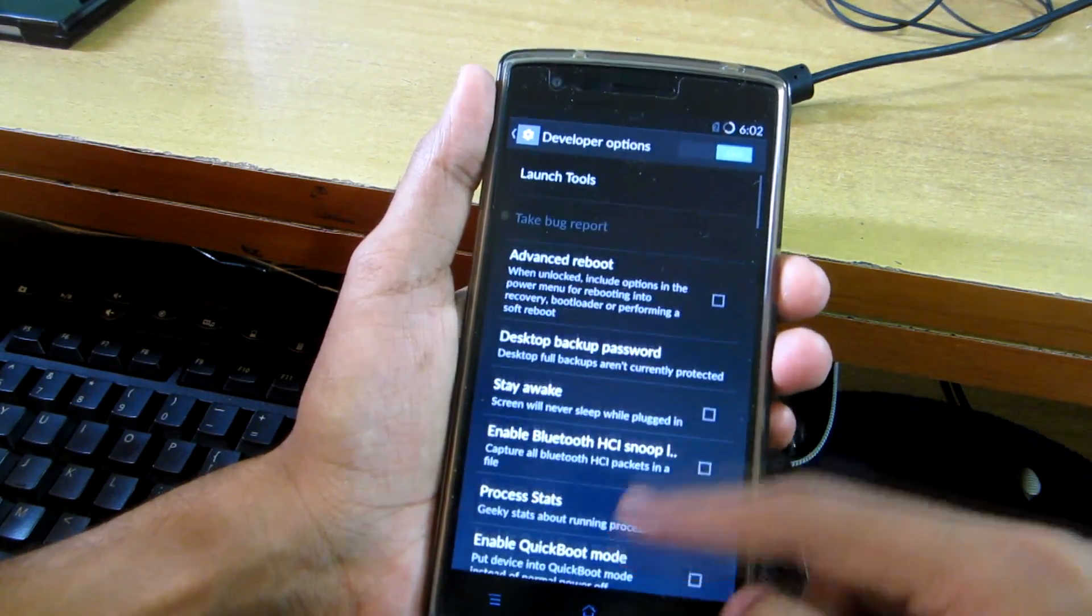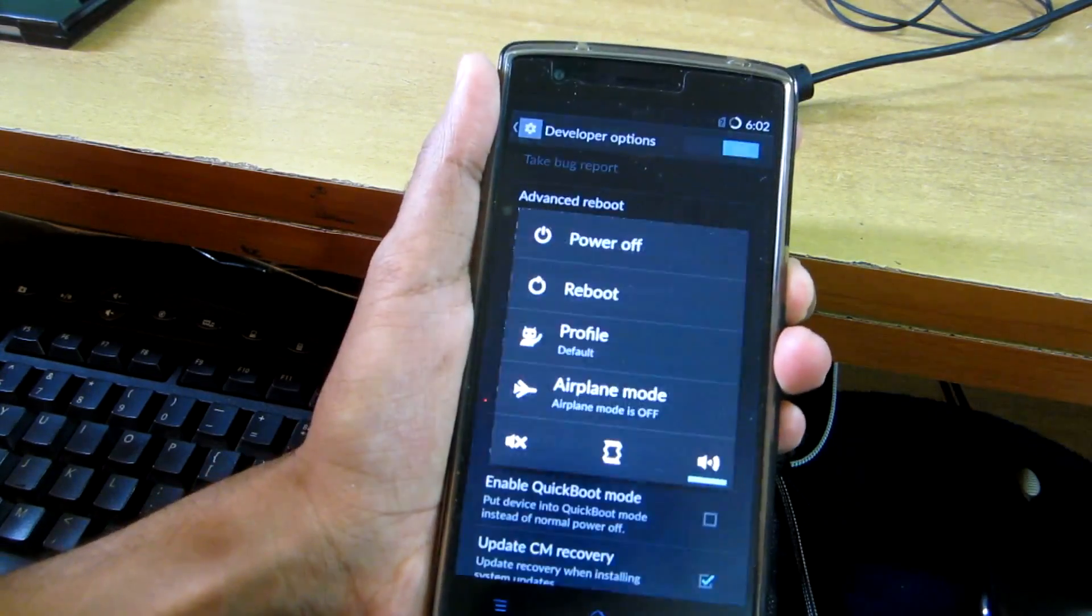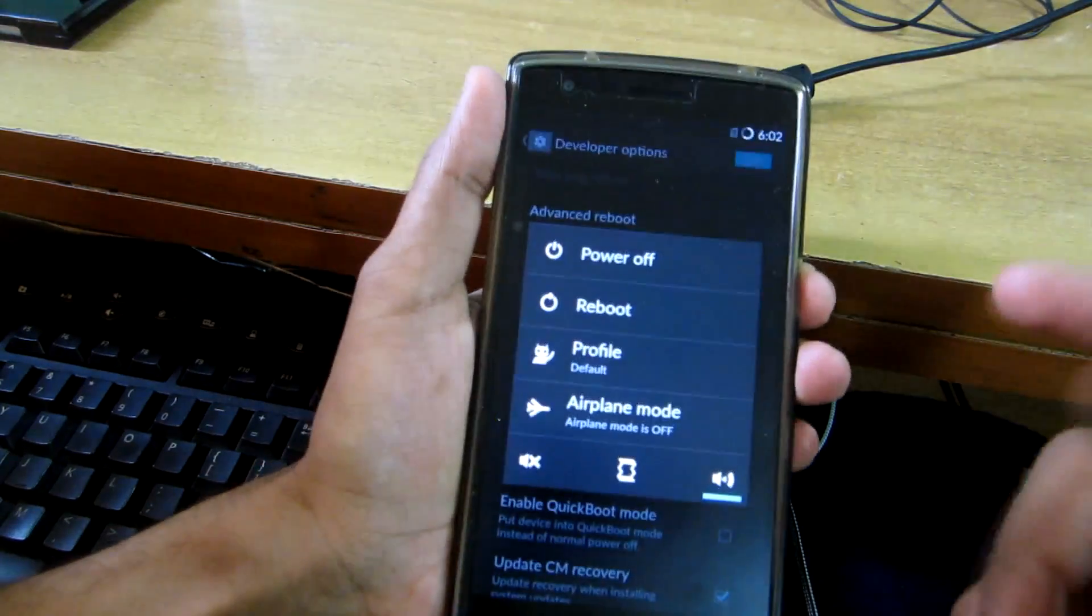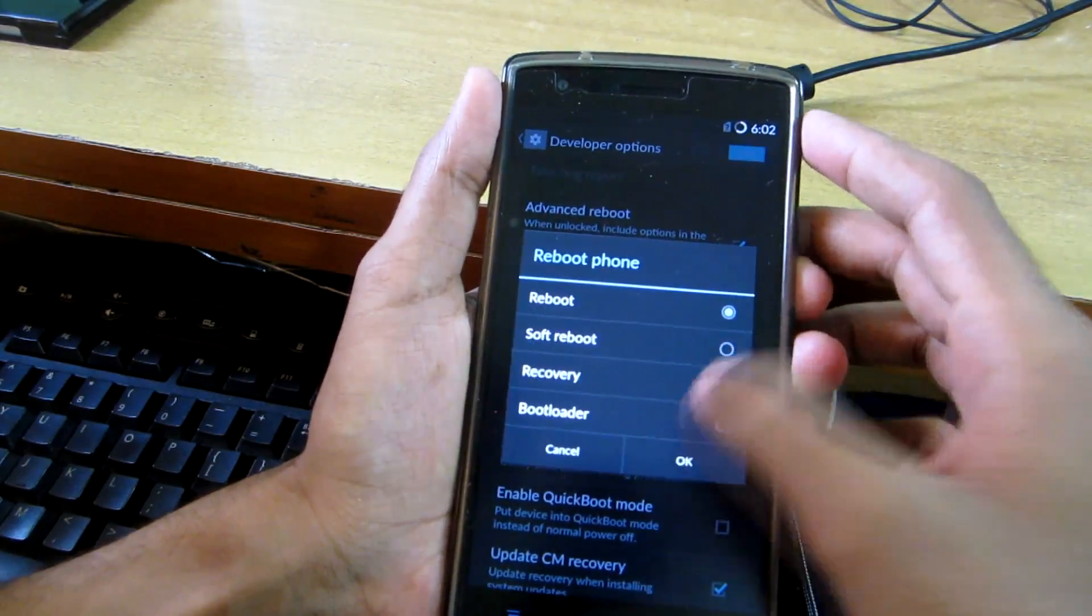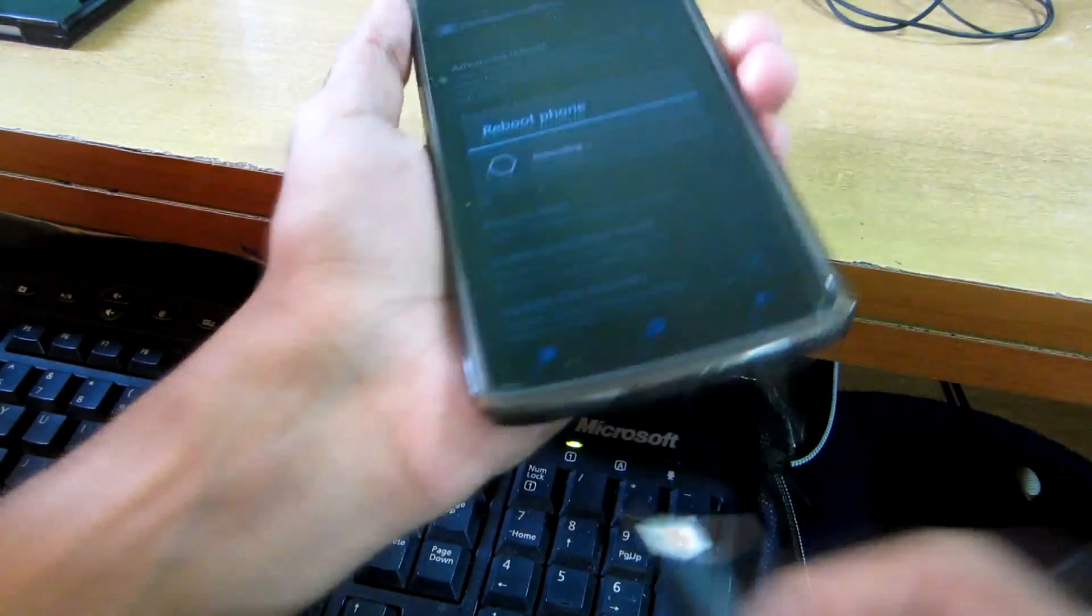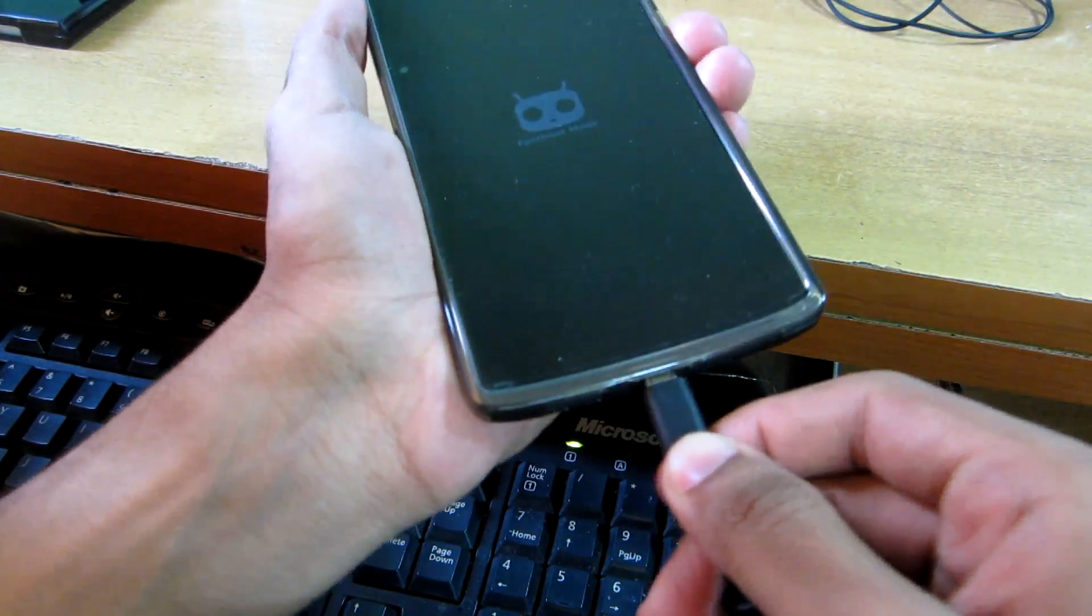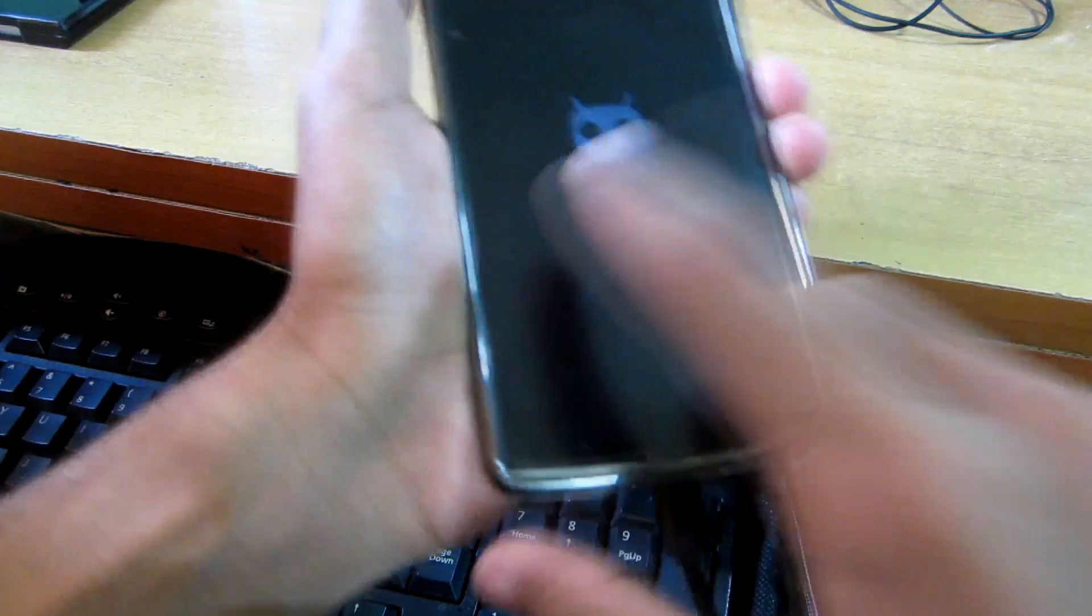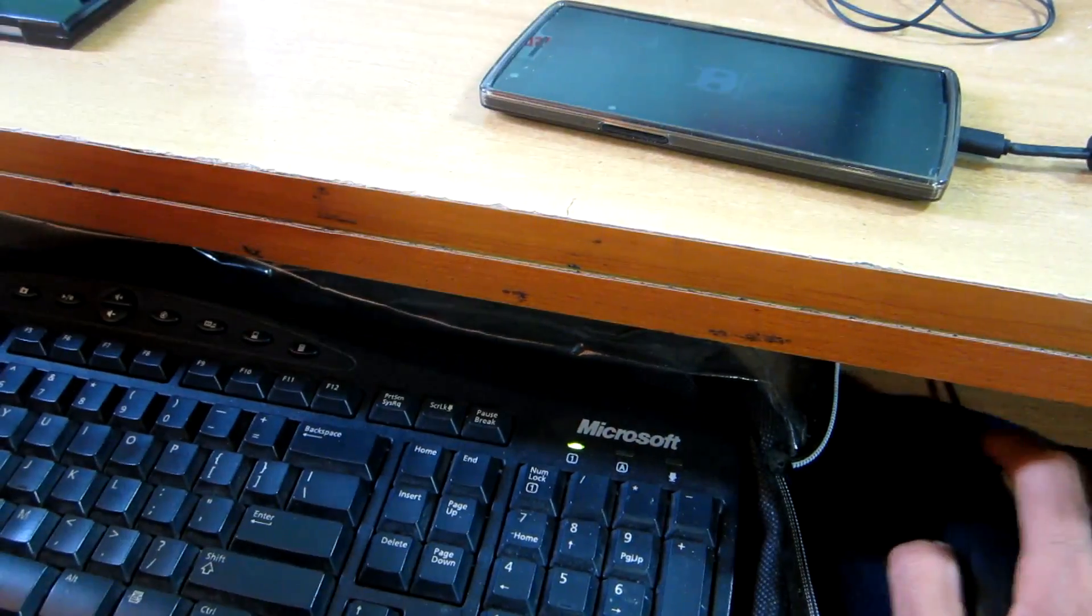It will say that your developer options are enabled. Now select advanced reboot, then simply long press the power button, select Reboot, and hit the bootloader option and hit OK. Now connect your USB cable to this phone, and as you can see we have booted into fastboot mode.